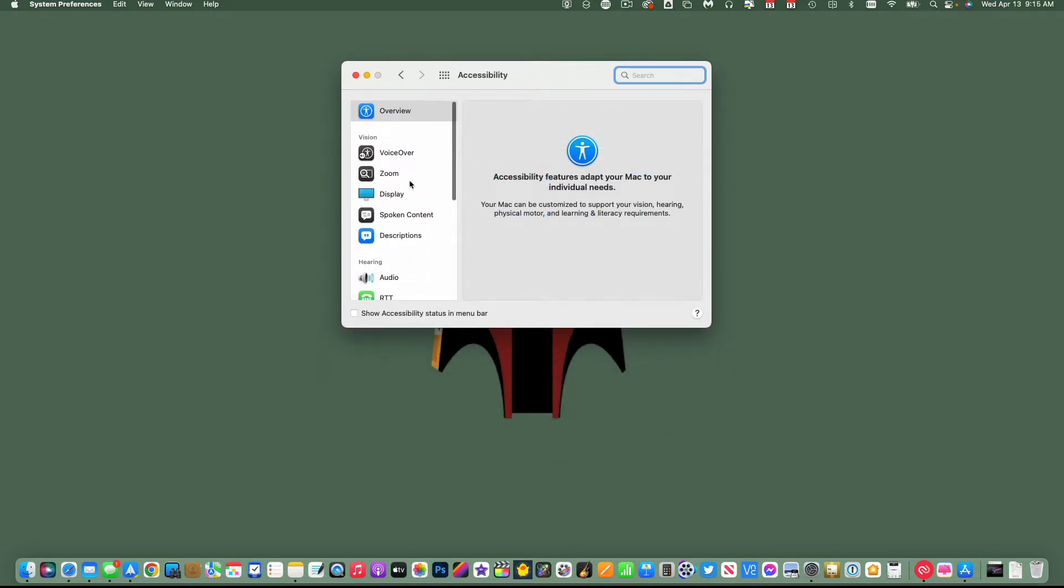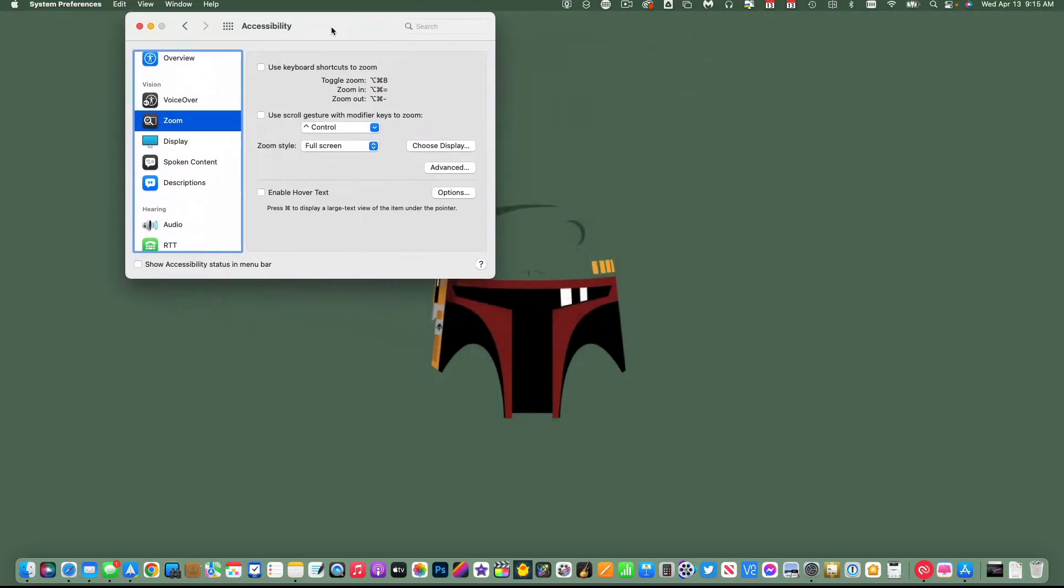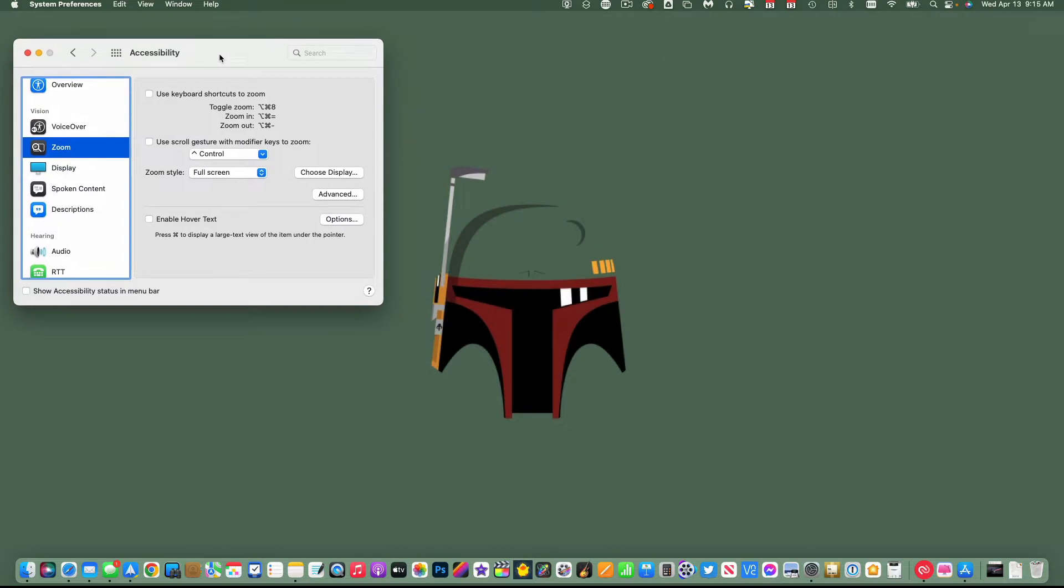Under Accessibility, there's a whole bunch of accessibility settings, and I want the one called Zoom. Now there's three different types of zoom options that you have in here that you can use. The one at the bottom is called Hover Text.